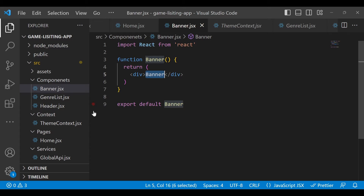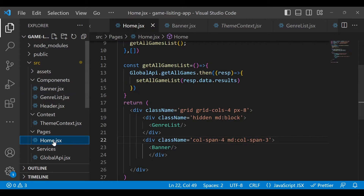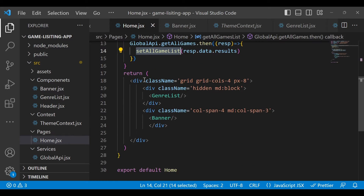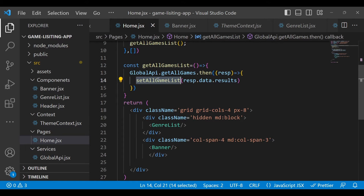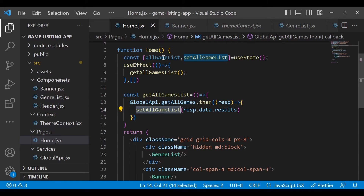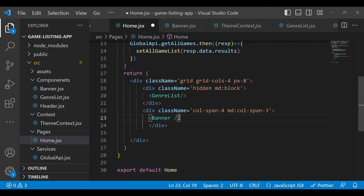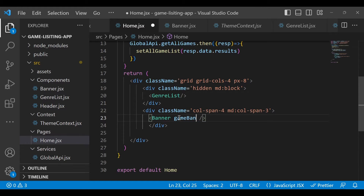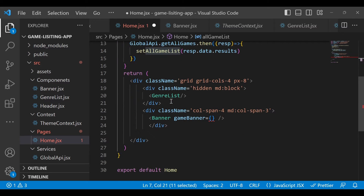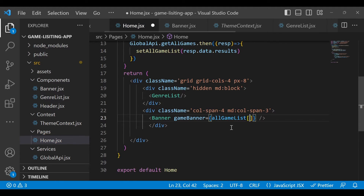Right now in this component we don't have any data, and in home.jsx we have the all game list. What we have to do is pass this particular game list. Right now we are showing only one game, so we will only pass the first element of the banner list. Just type the prop name 'gameBanner' that we want to pass.